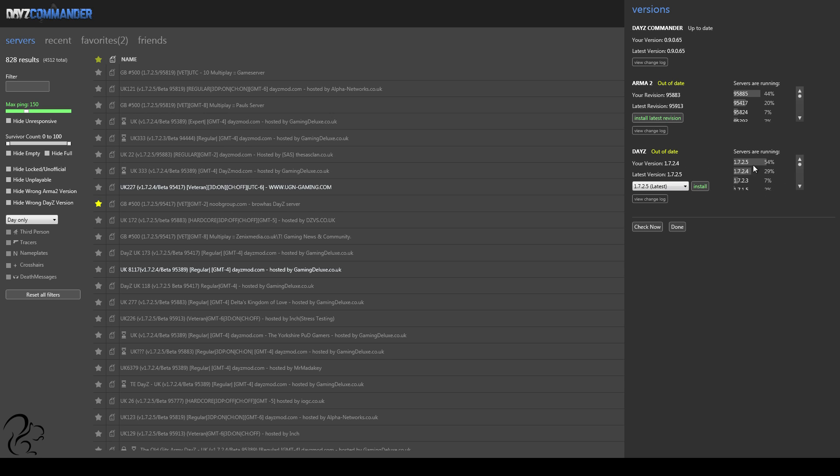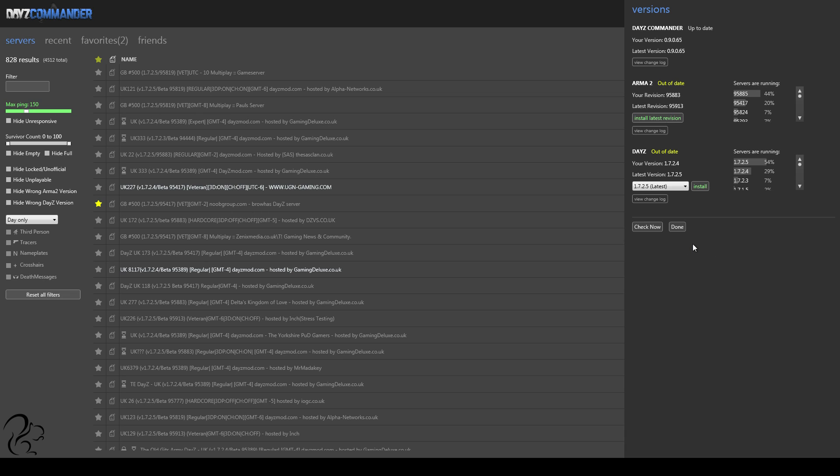because the majority of servers have now moved over. But after a patch just comes out, you may want to just hold off before you do this, because if you do upgrade, you might not be able to find a server to play on. Now, when you're ready to install the latest patch, you literally just click on these links here, and it will automatically update Arma 2 and DayZ. I won't do that now, but it will just do that for you. It's quite nice.